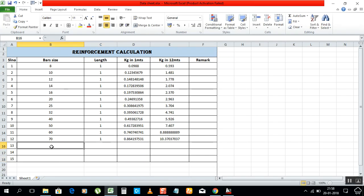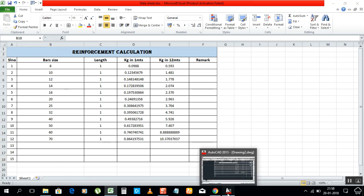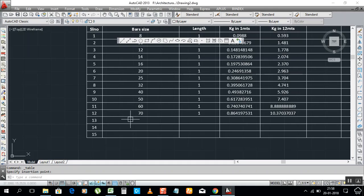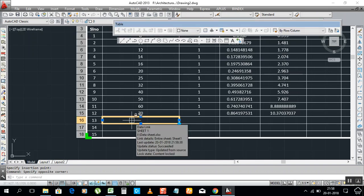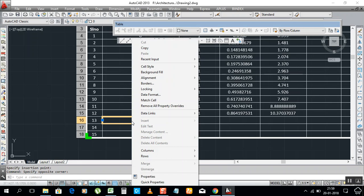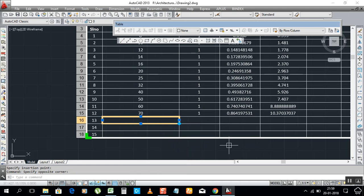For example, if you want to write more things, if you want to write more bar sizes, I will show you. Just click here. You have to give one more link. Click here, right-click on mouse. There is 'Data Link', 'Open Link File'. Just click like that.